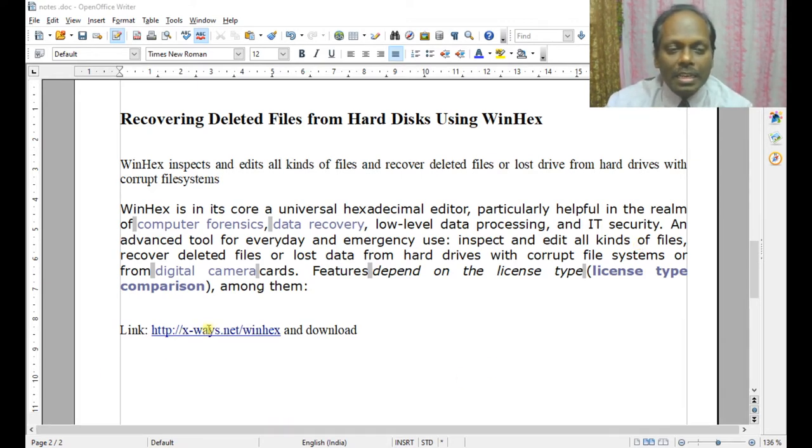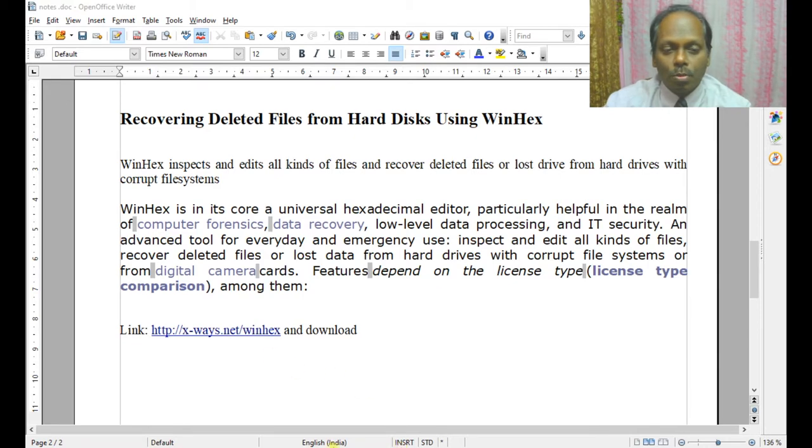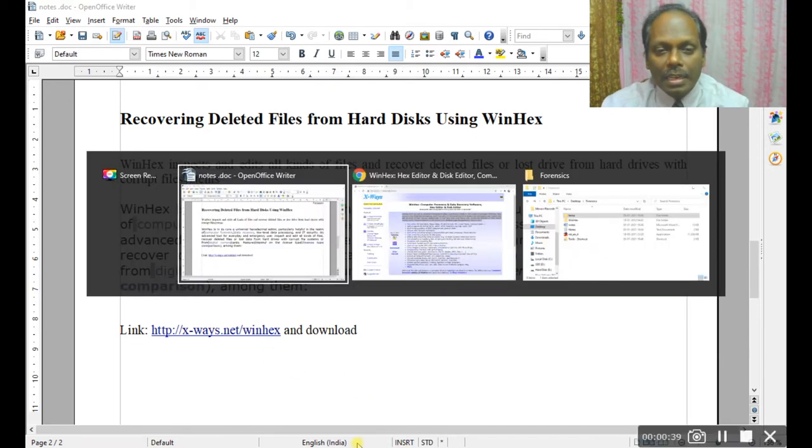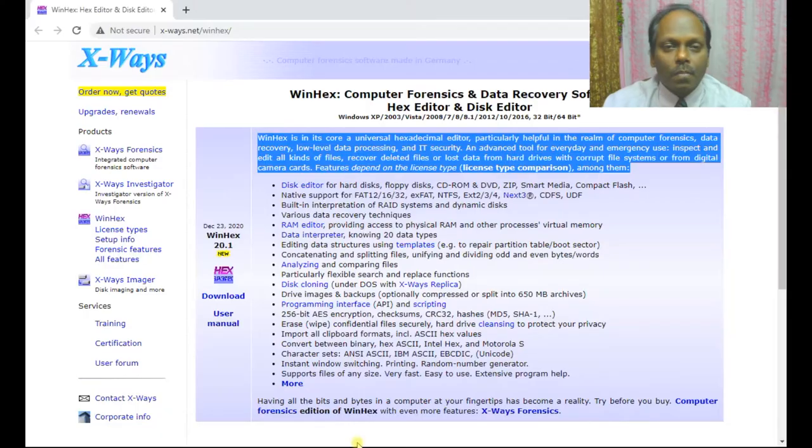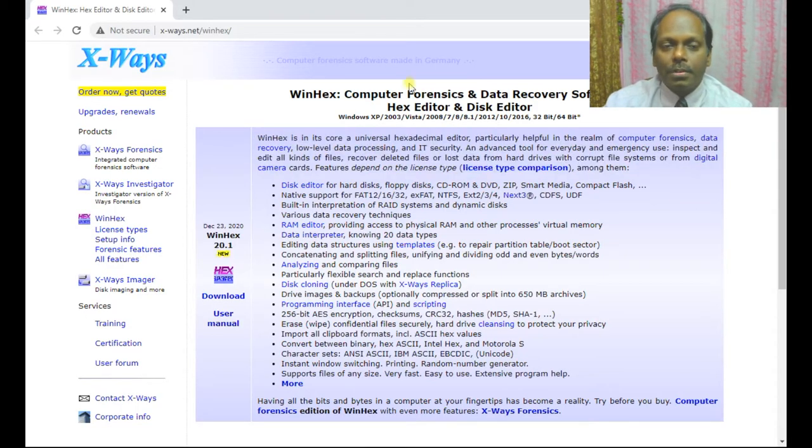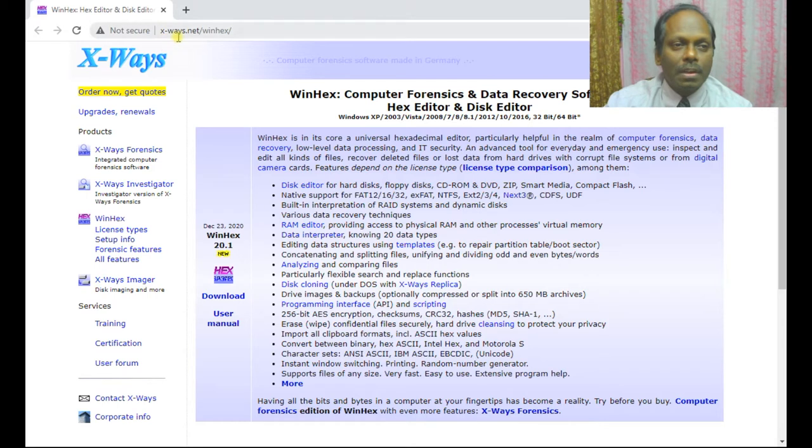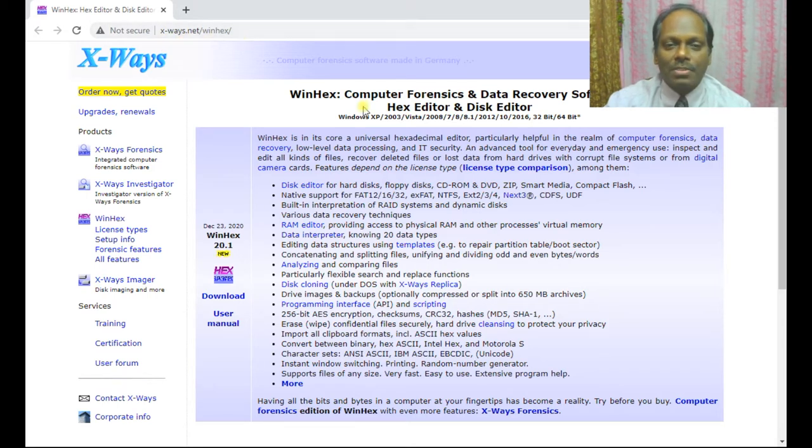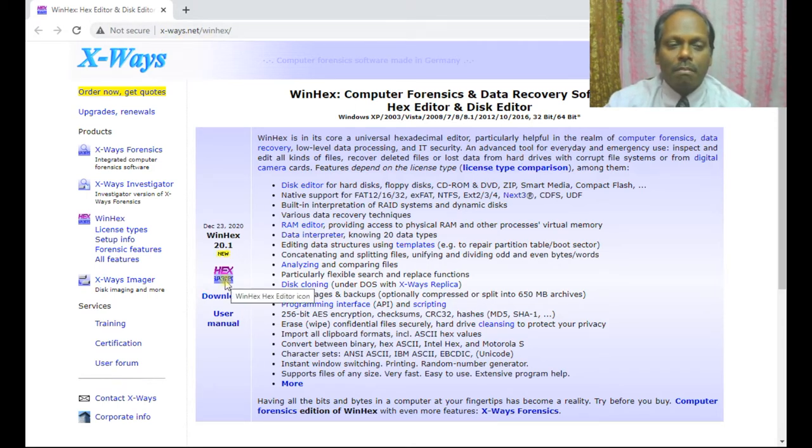So here, this is the link where you can download. Once you click this link, you can see xways.net/winhex. You can download this Winhex.